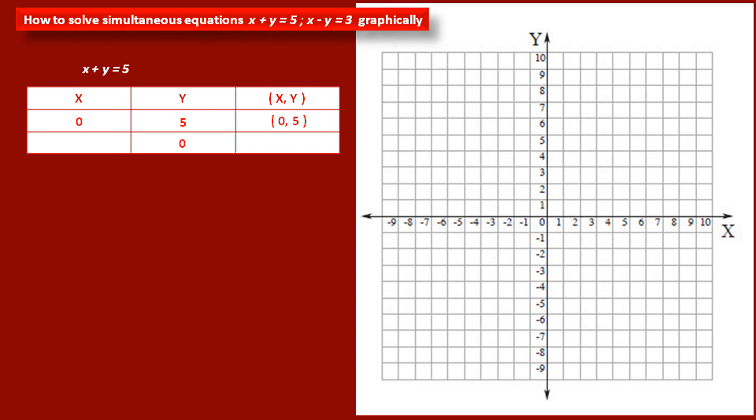Now let us take the value of variable y as 0. If we place this value in our equation at the place of y, we get x plus 0 is equal to 5, and therefore x is equal to 5. So the coordinates of the second point are (5, 0).